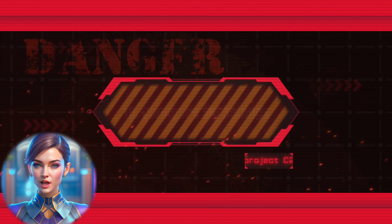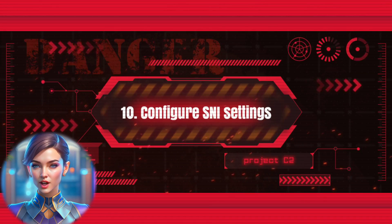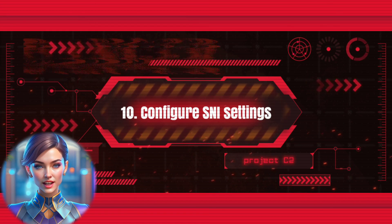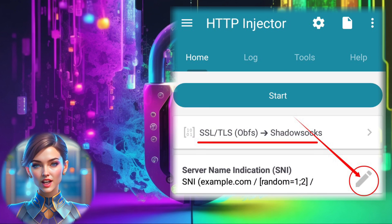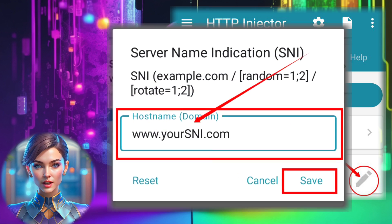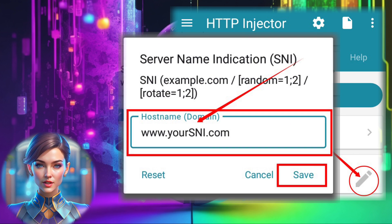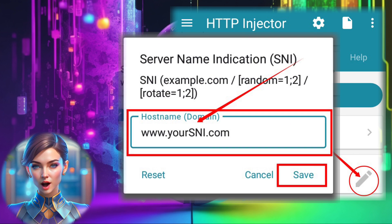Step 10: Configure SNI Settings. After configuring the server, go back and click the pencil icon. Enter a valid SNI — server name indication — in the provided box. Save your changes.